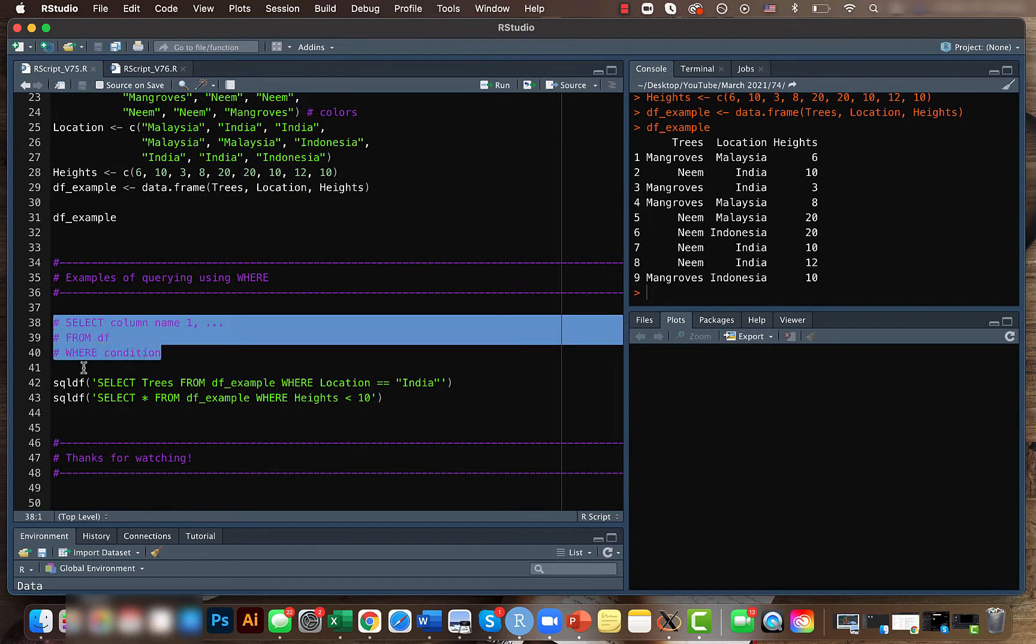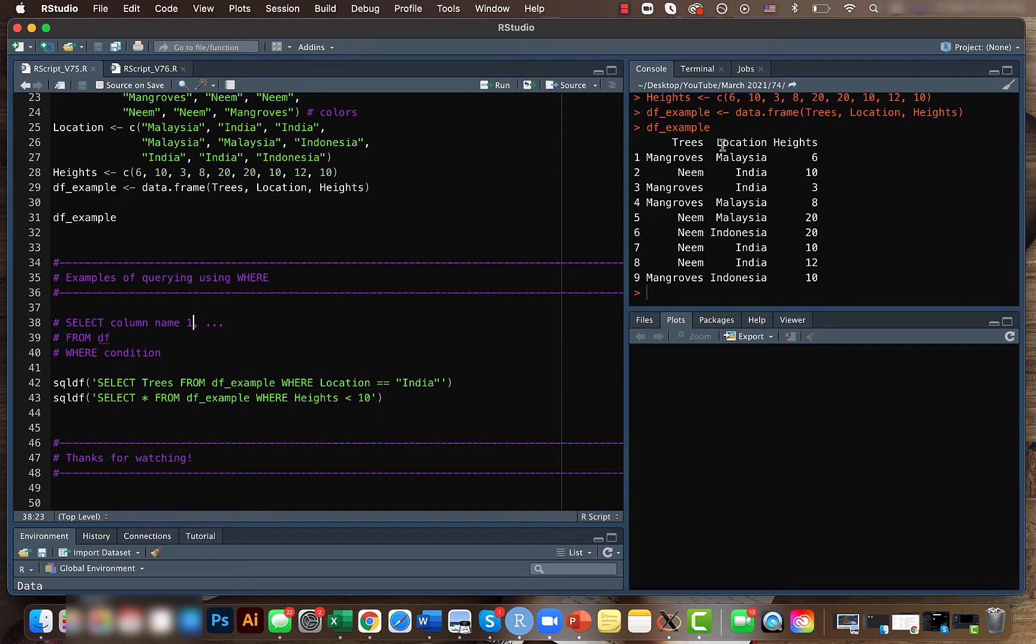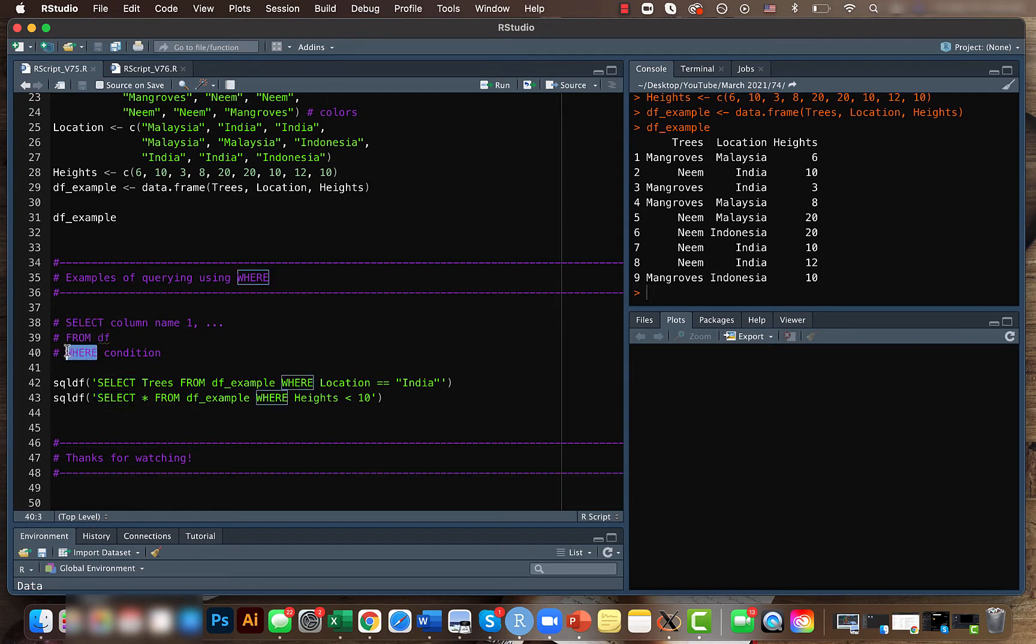This is the format for using this function. First, we use SELECT and then list the column name. If you have multiple columns, you can write column name one, column name two—in this case it would be trees, location. Then we tell which data frame we want, so we specify the data frame name. I'm having everything uppercase here because that's the format we use in SQL.